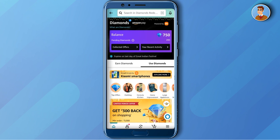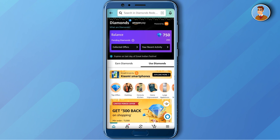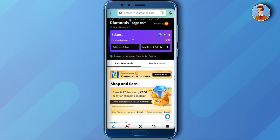After doing that shopping, you will receive a few diamonds. If you see my balance, there is a 'spending diamonds' value of 200 — that's because I just ordered a product on Amazon, and when I receive the product, these 200 diamonds will be added to my balance.